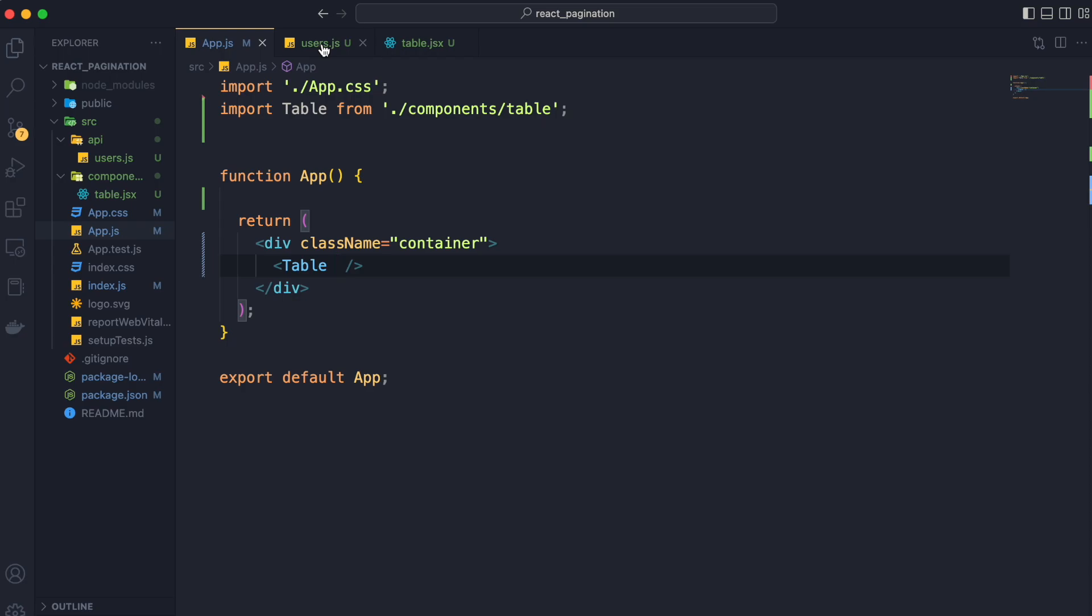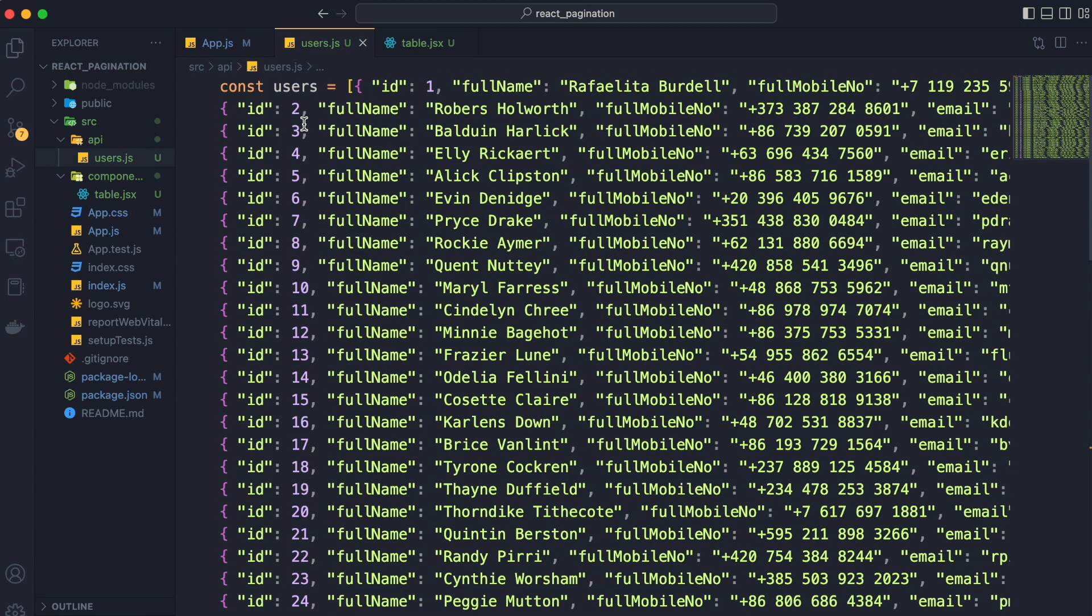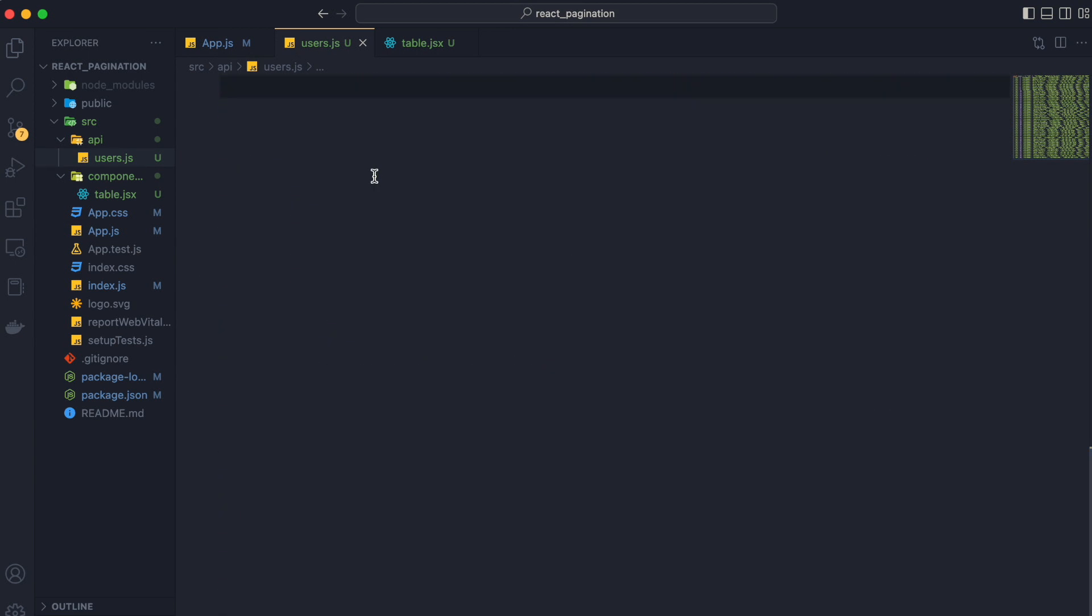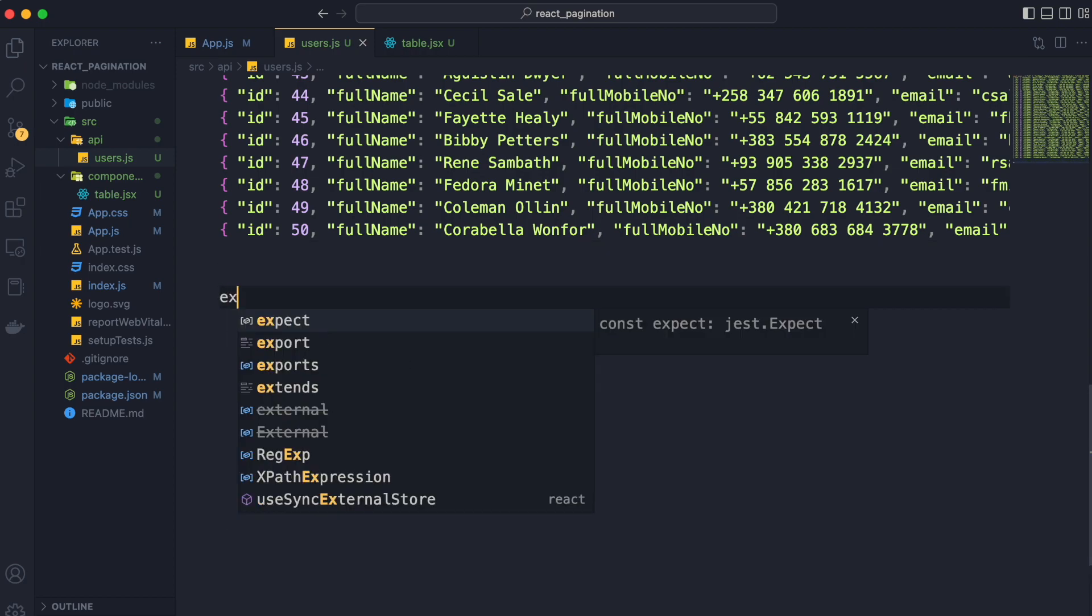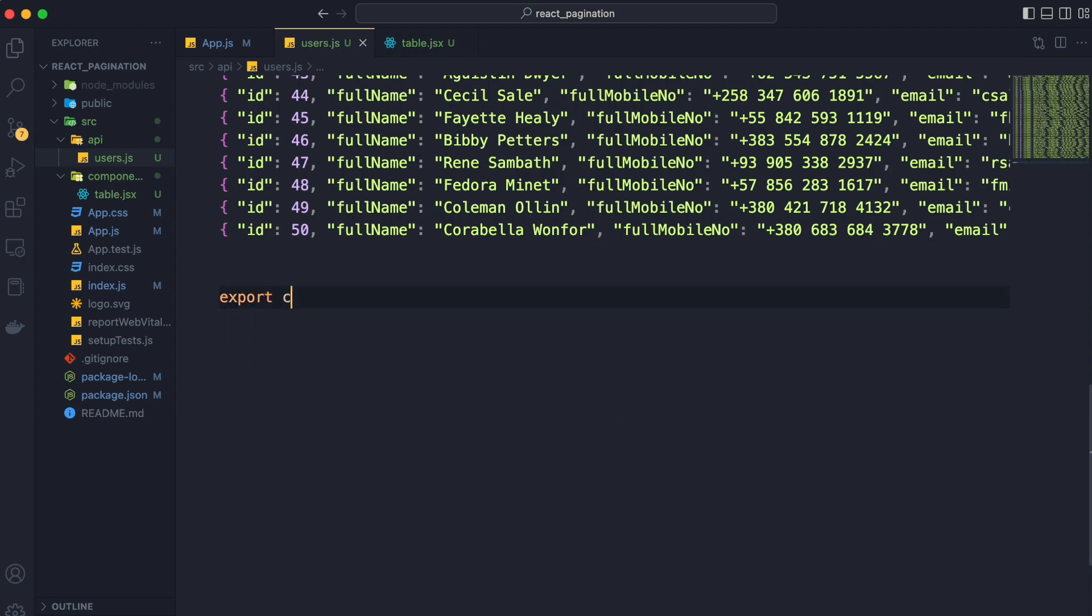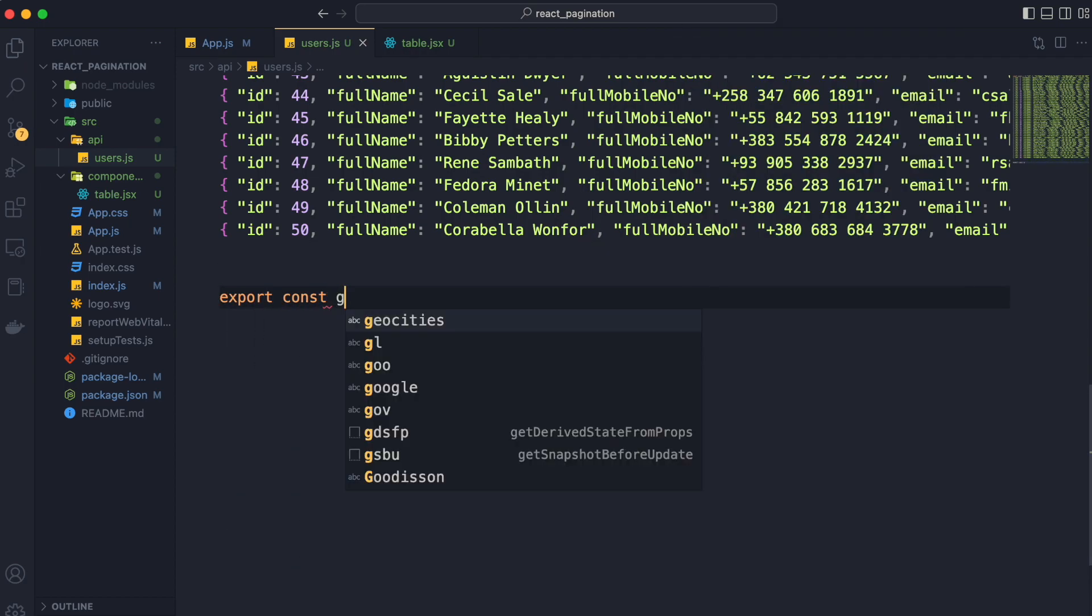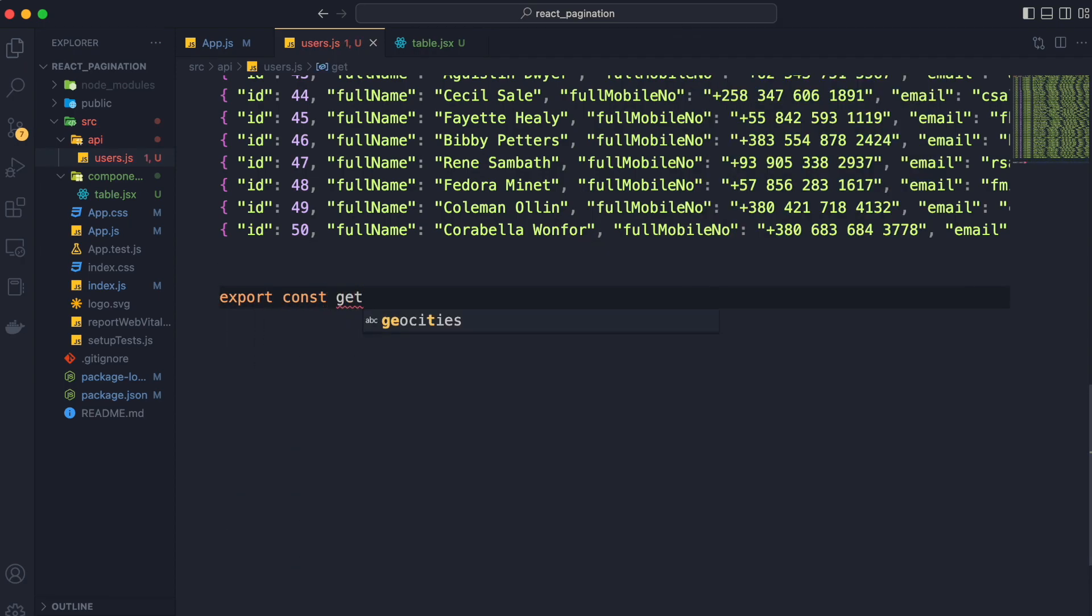And also we are not going to export the users data from users.js directly. We are going to make a method get users in users.js to get the users from users.js.